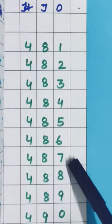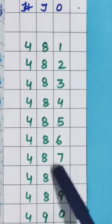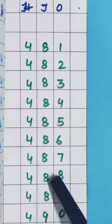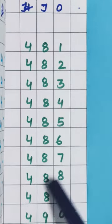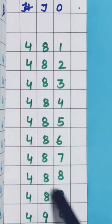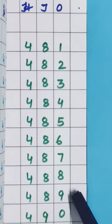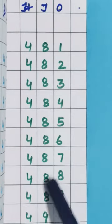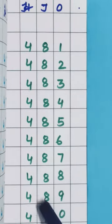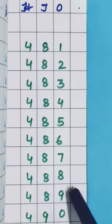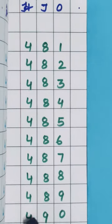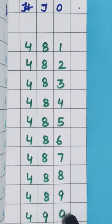487, 488, 489, and after 89, what comes? 90. So 490 we have written here.